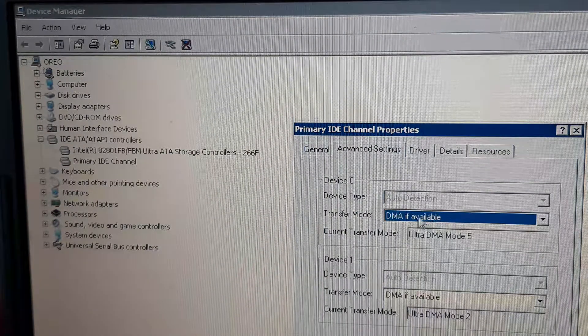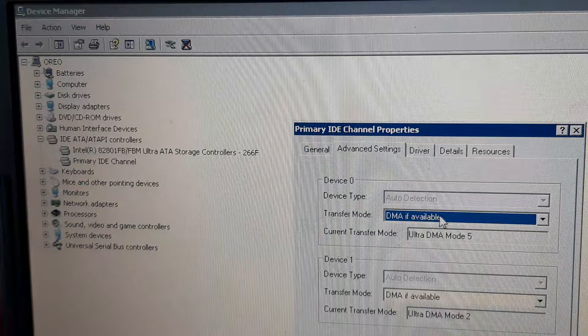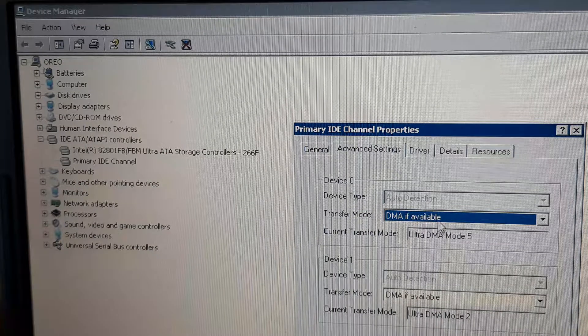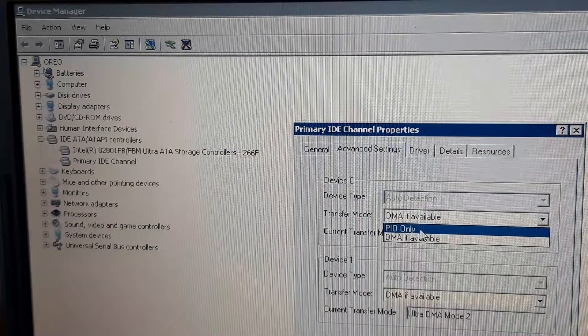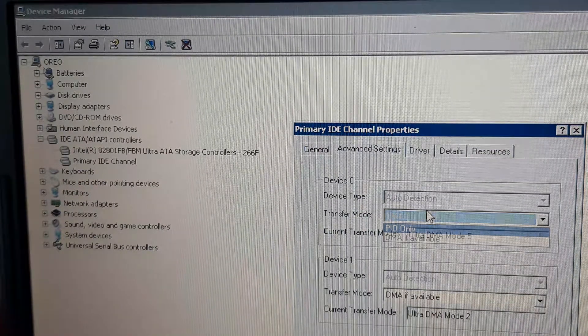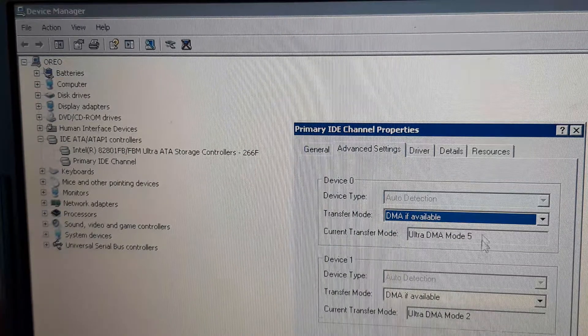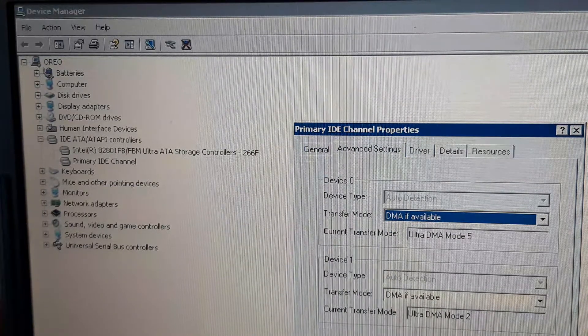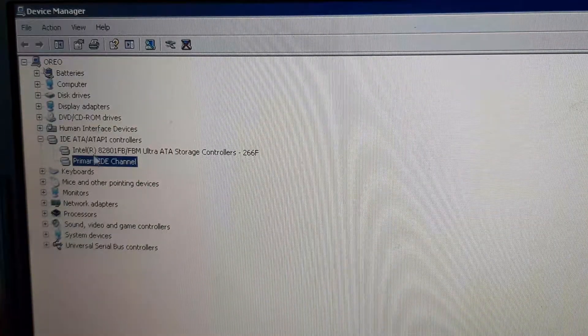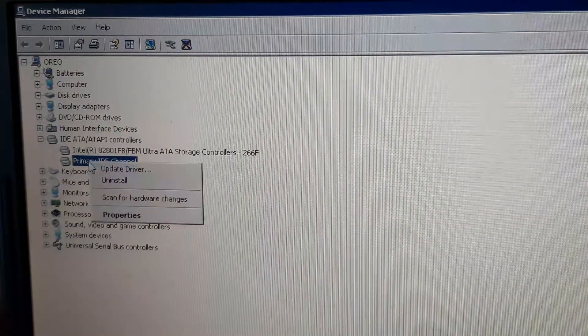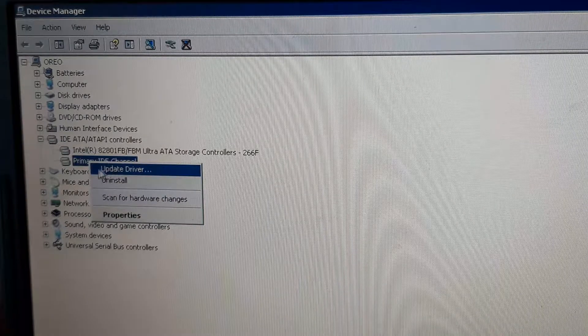although this is DMA if available, the mode was PIO underneath this. So what you have to do is just literally delete, just uninstall the driver